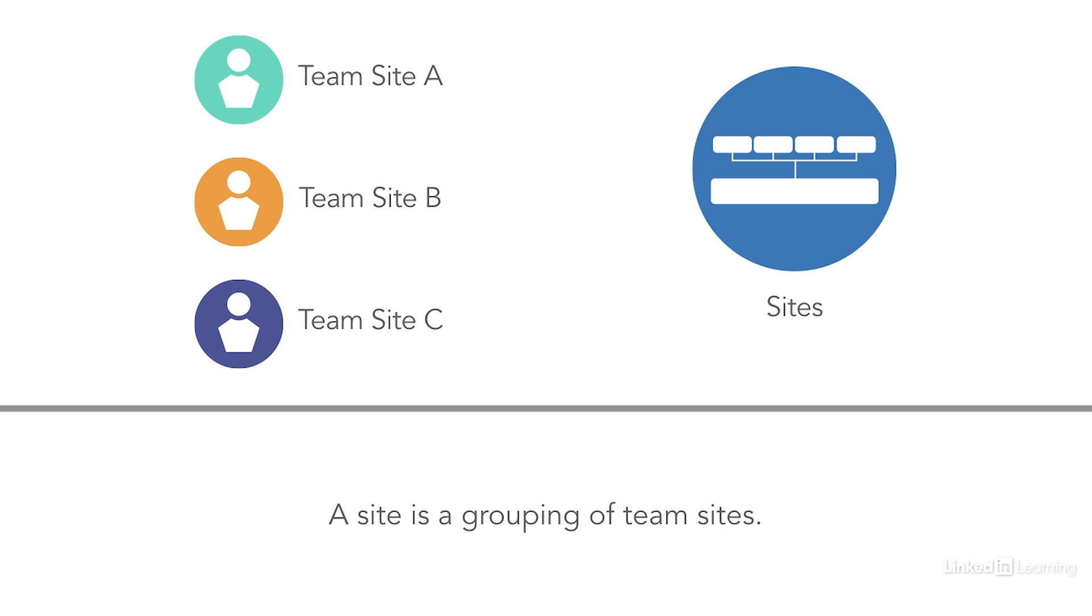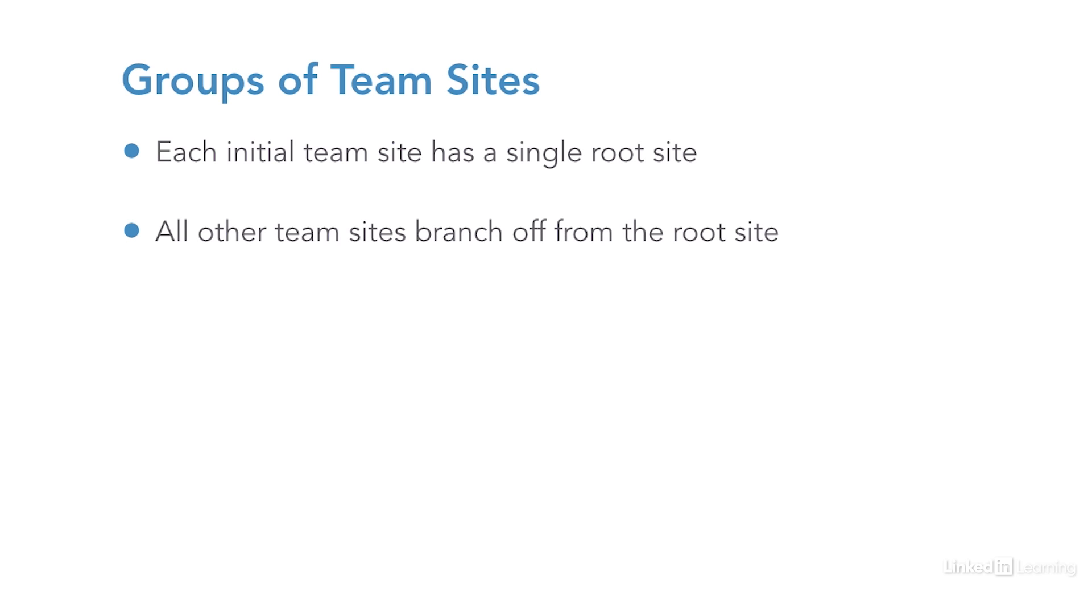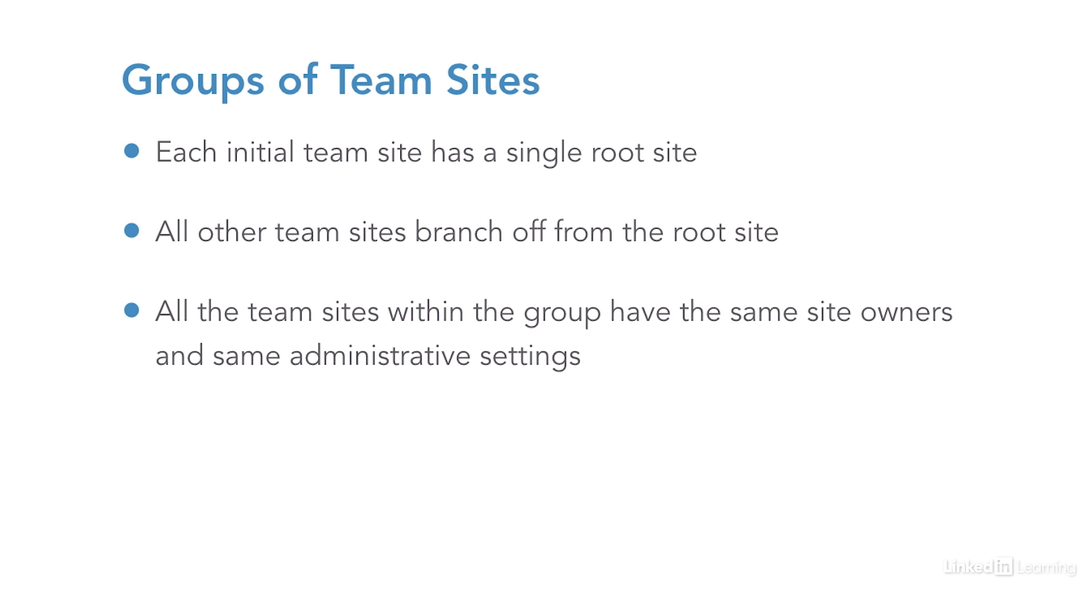A group of team sites is known as a site collection. We should consider some of the features and properties available if you're using groups of team sites. The initial team site created has a single root site or top level, and all other team sites branch off from the root. All the team sites within the group will have the same site owners and the same administrative settings, but this can be changed for each of the individual subsites.